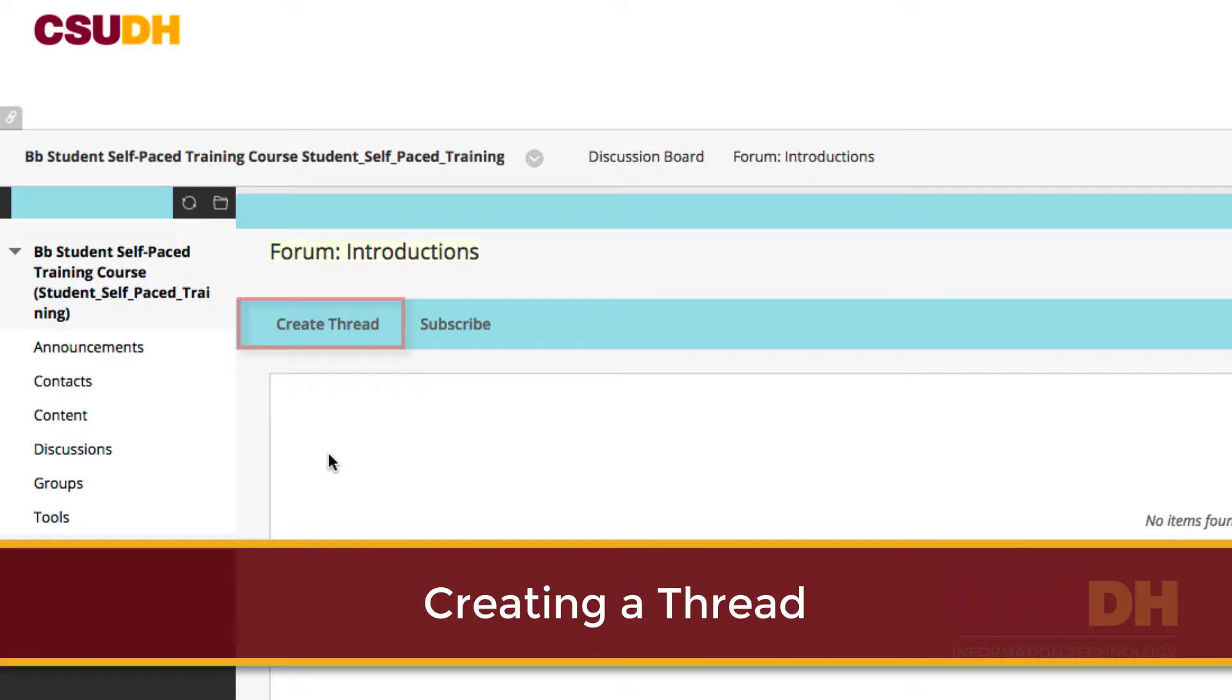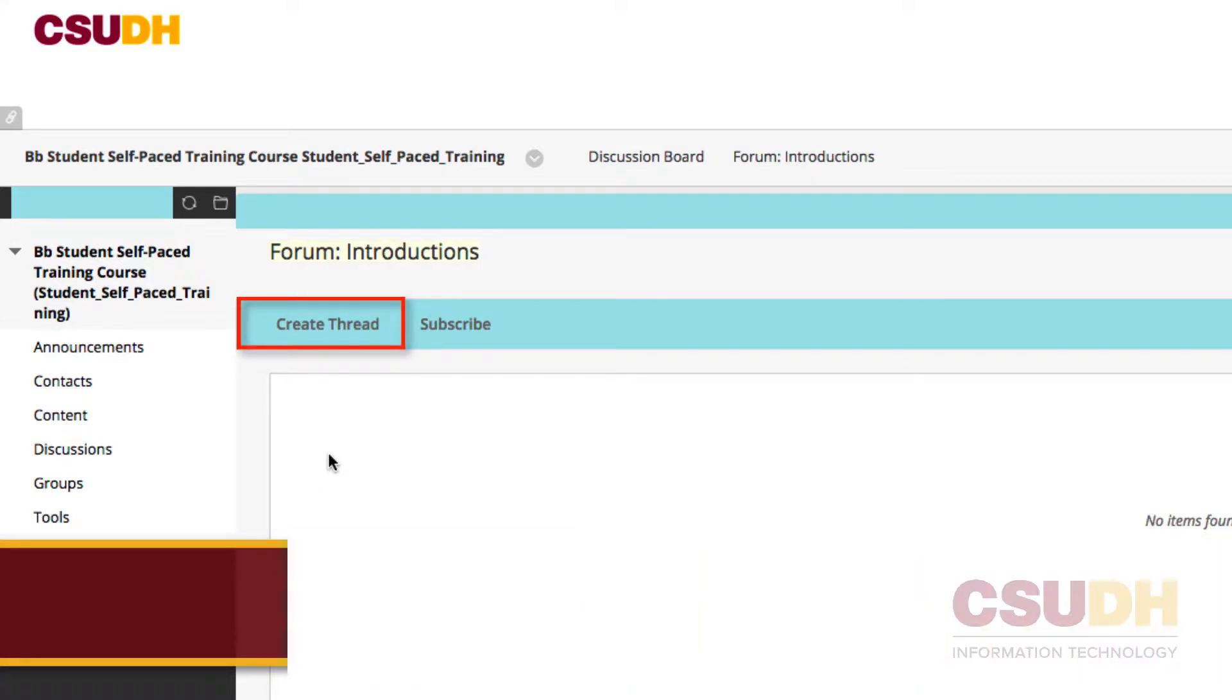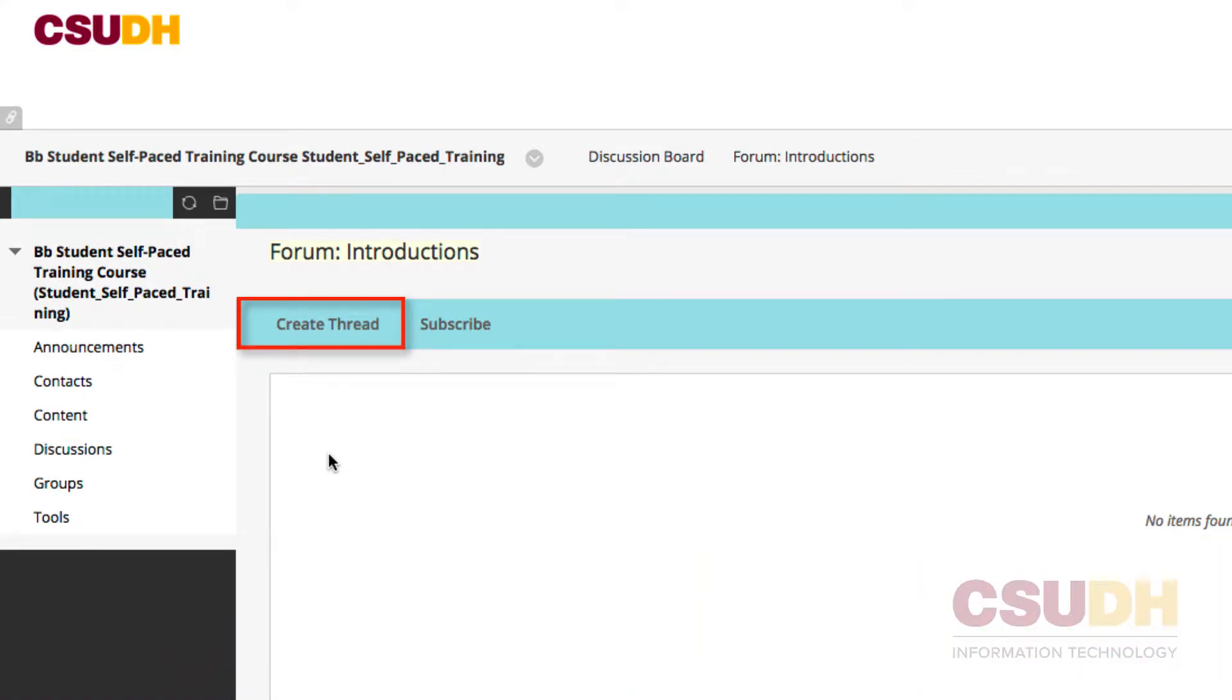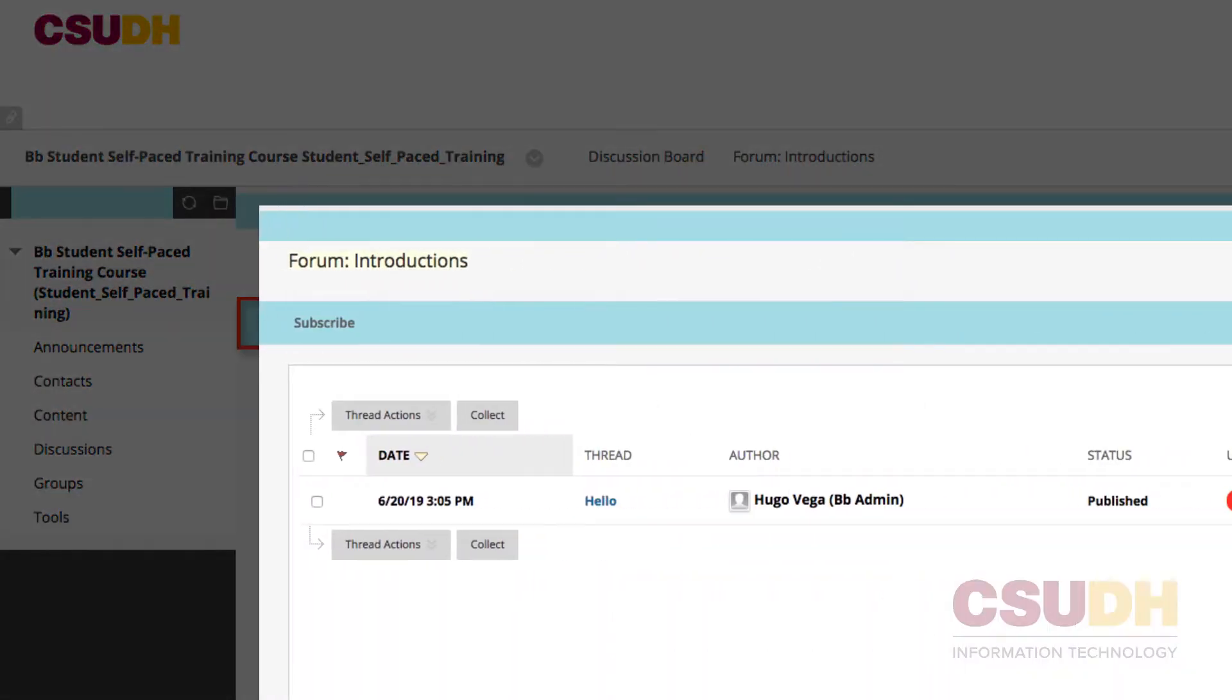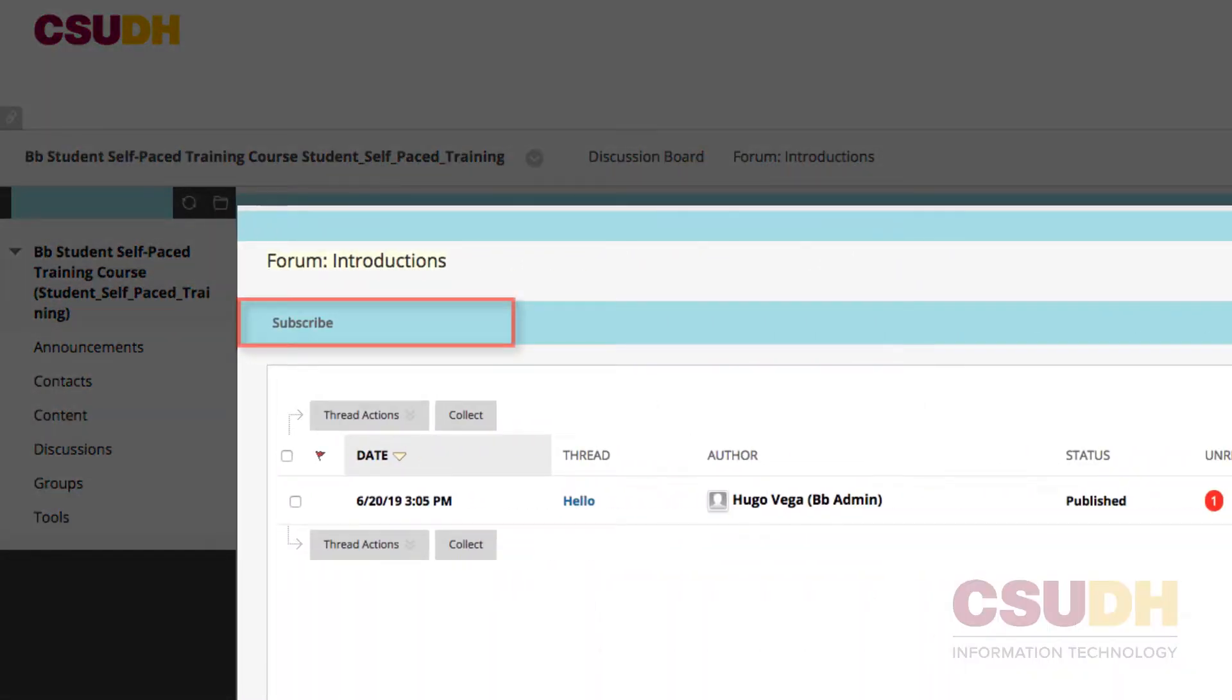On the next page, click Create Thread. If the option is not available, contact your instructor. In some cases, the Create Thread option is not available because the instructor may only want students to reply to a single post.